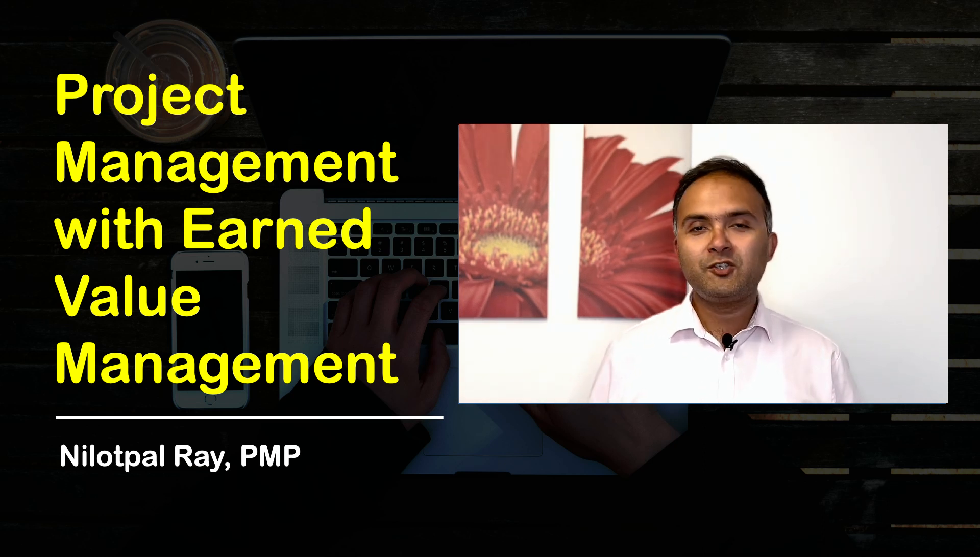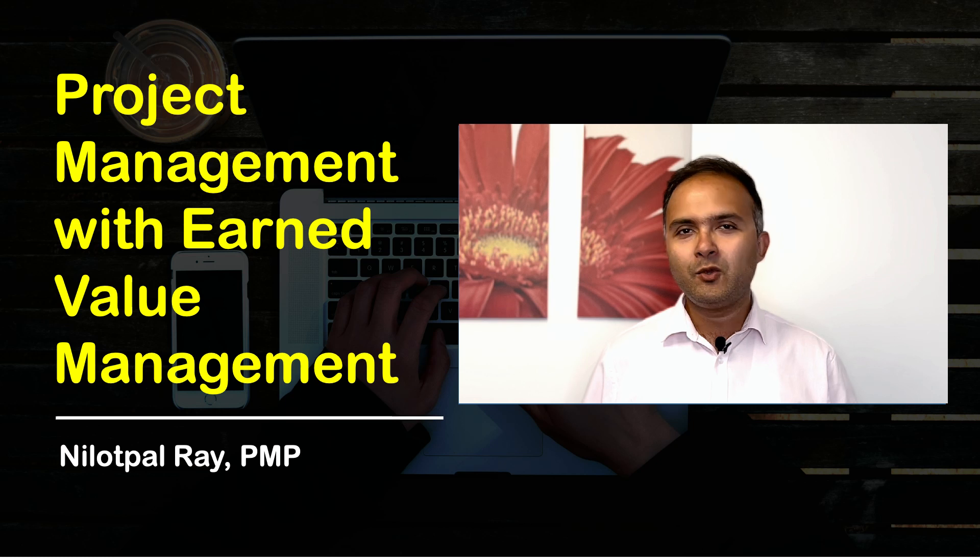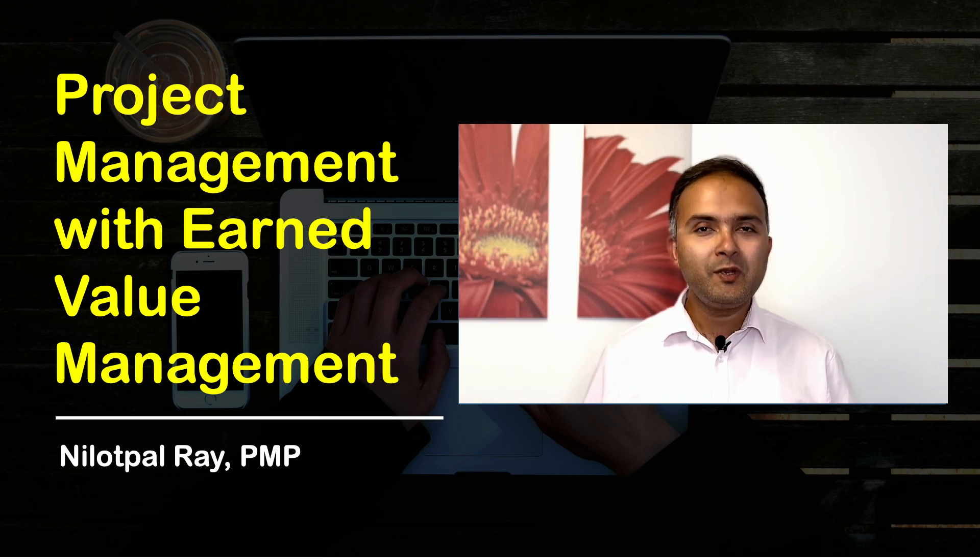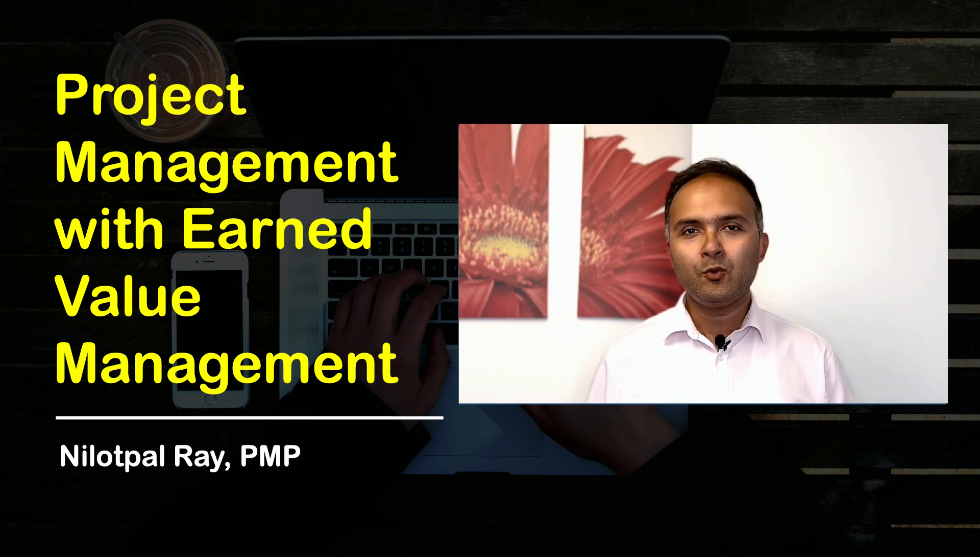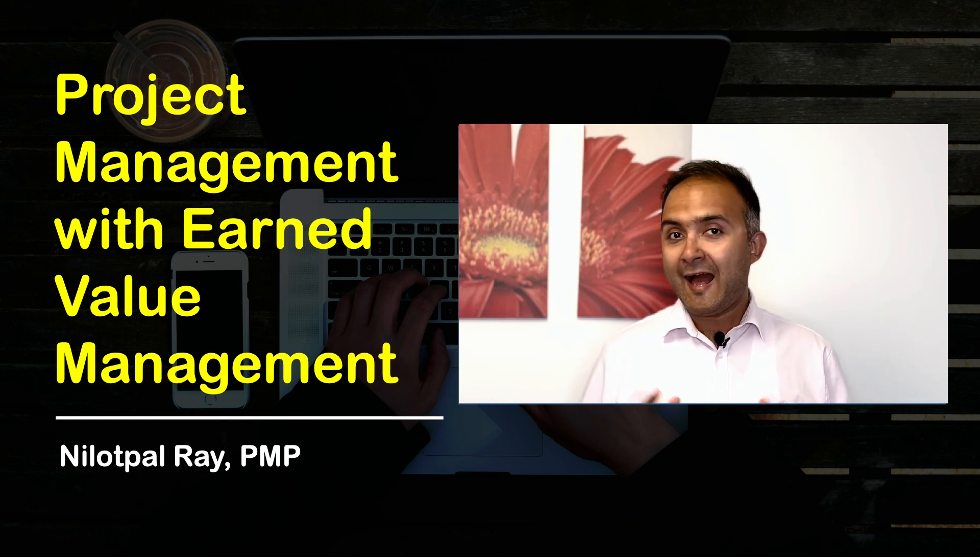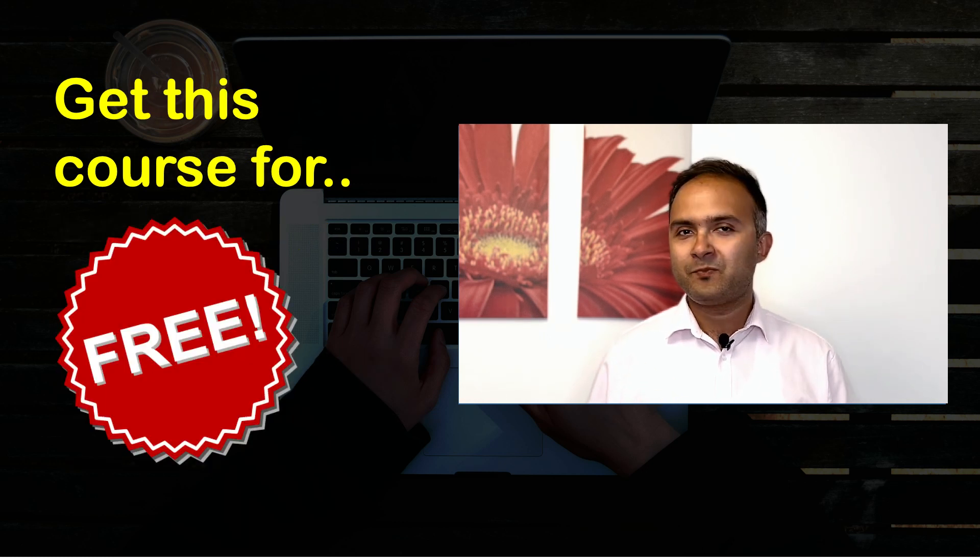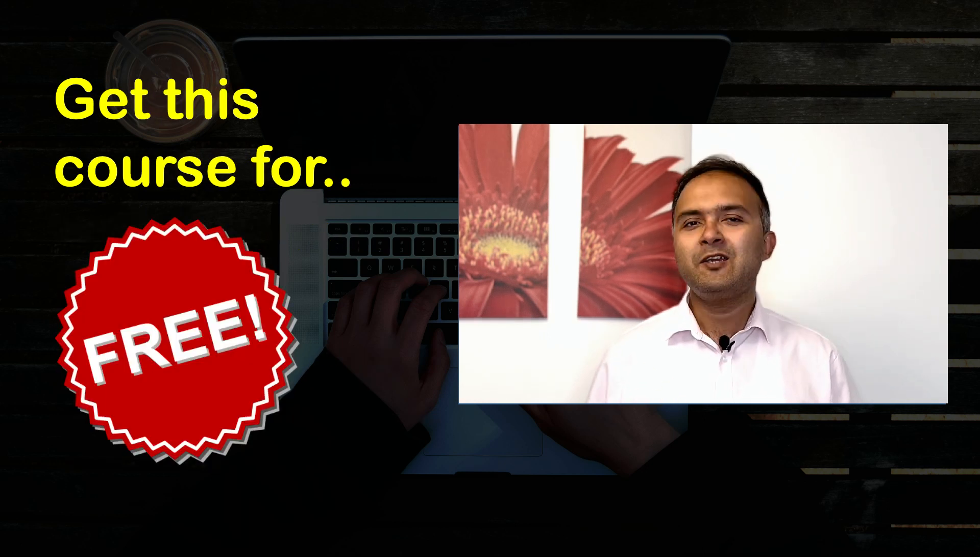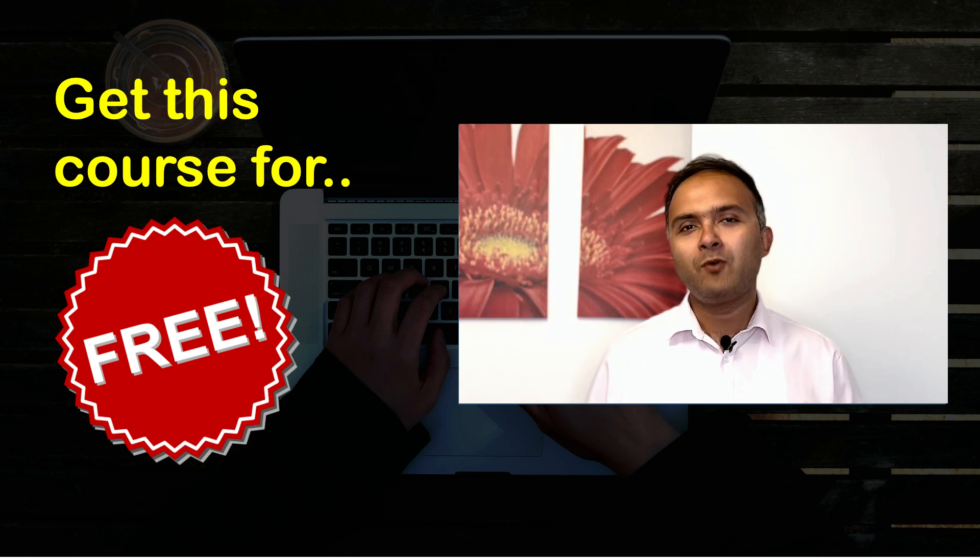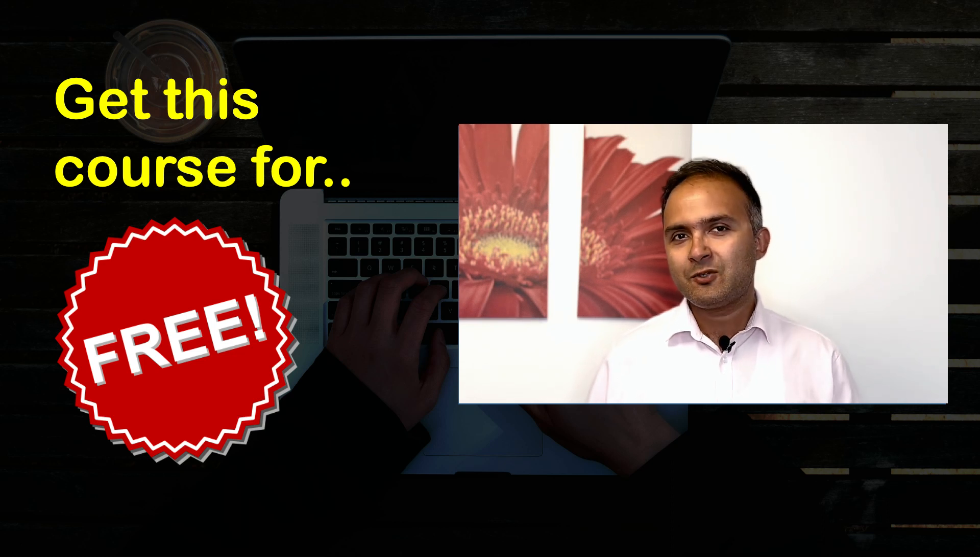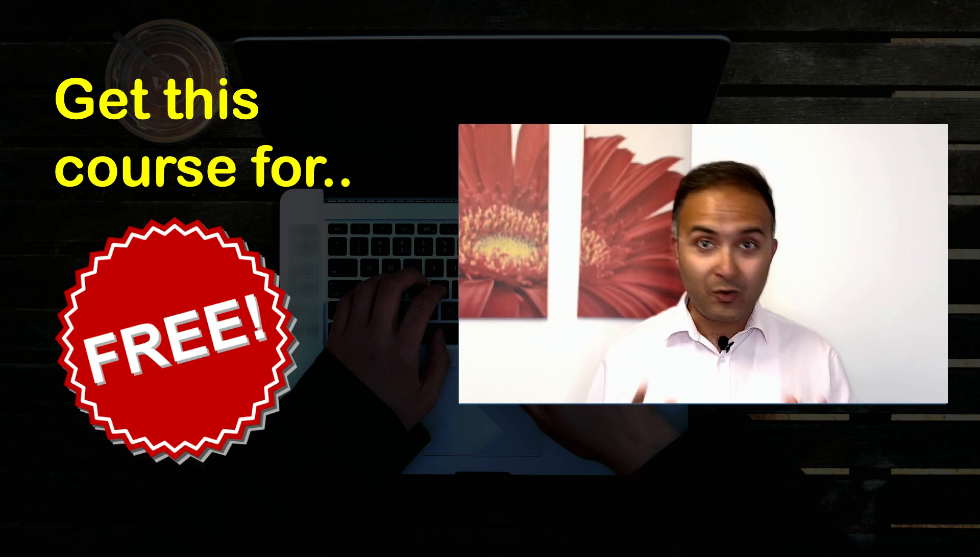Make sure you watch this entire video till the end because I am going to tell you how you can access this course entirely for free. Yes, you heard that right. You can be one of the students who can get access to the course for free.